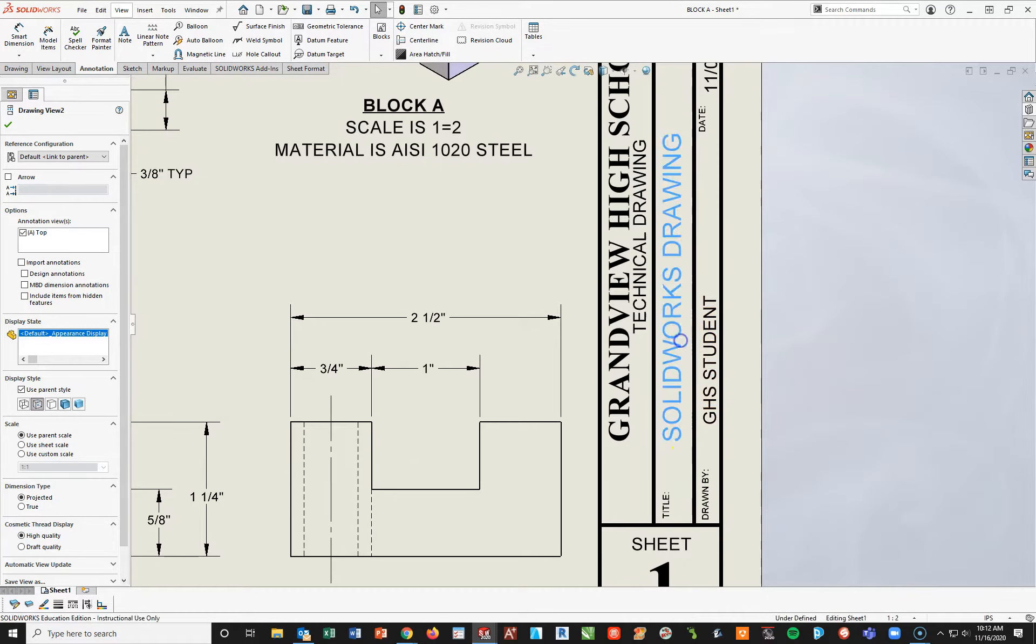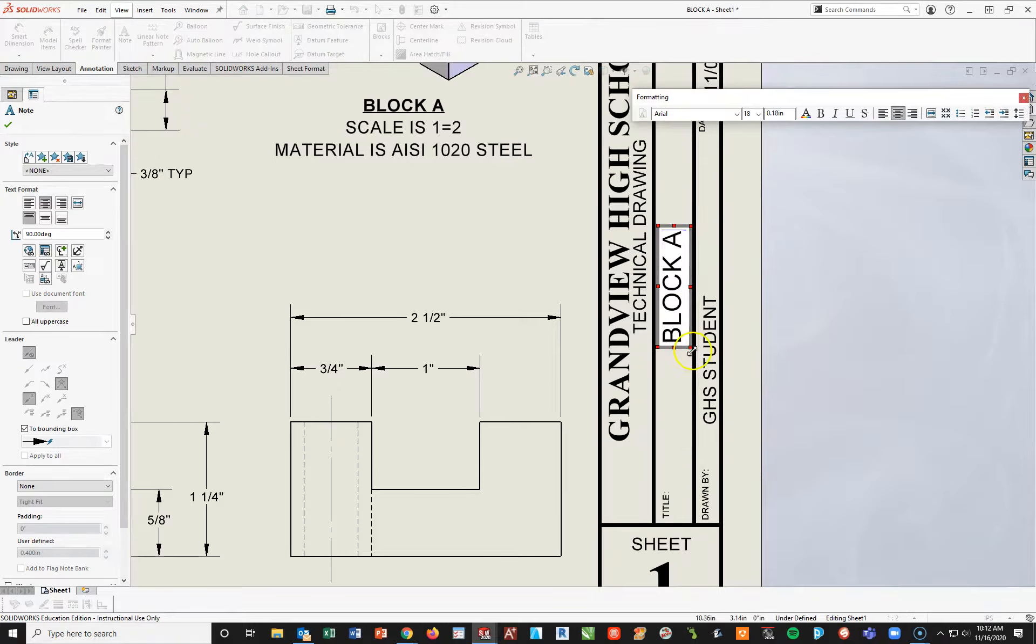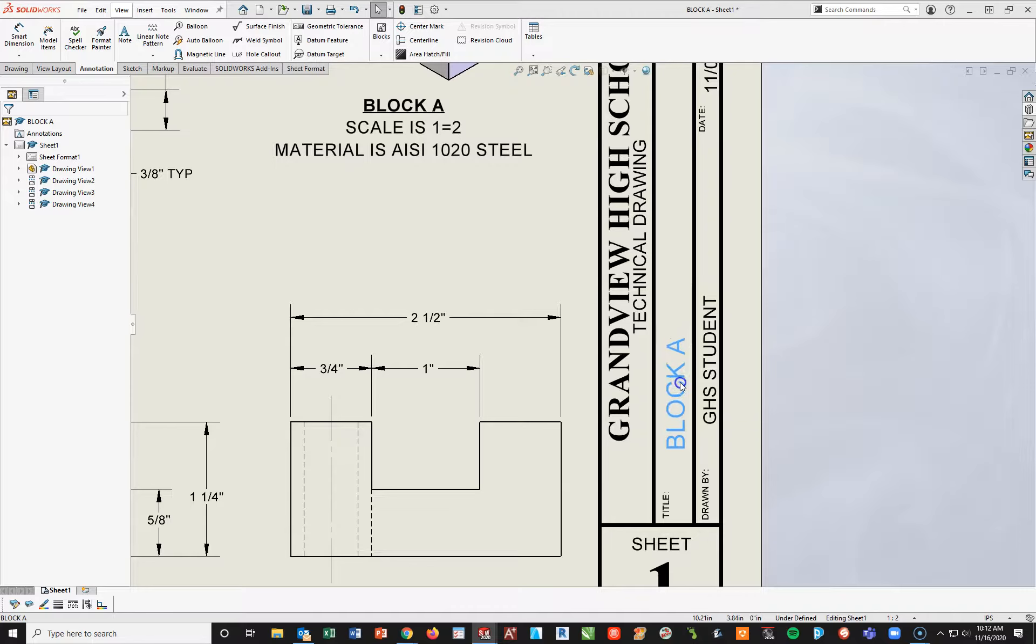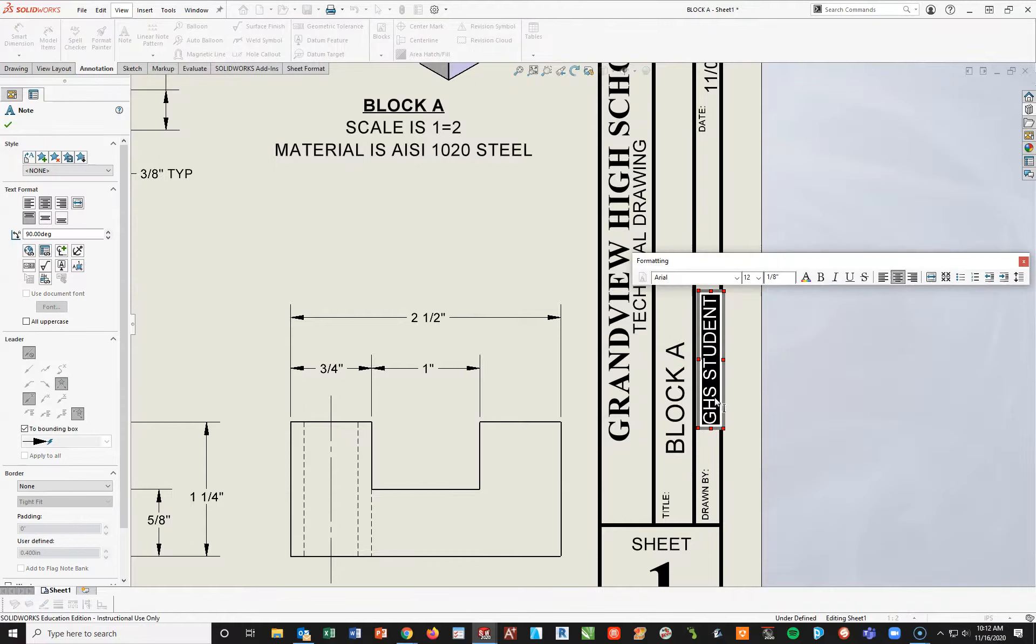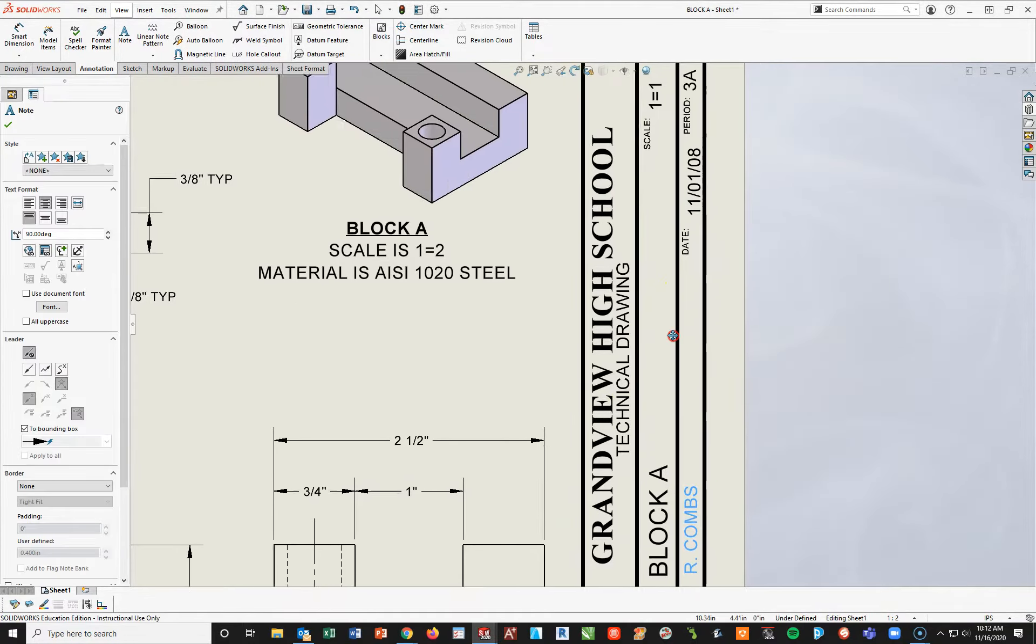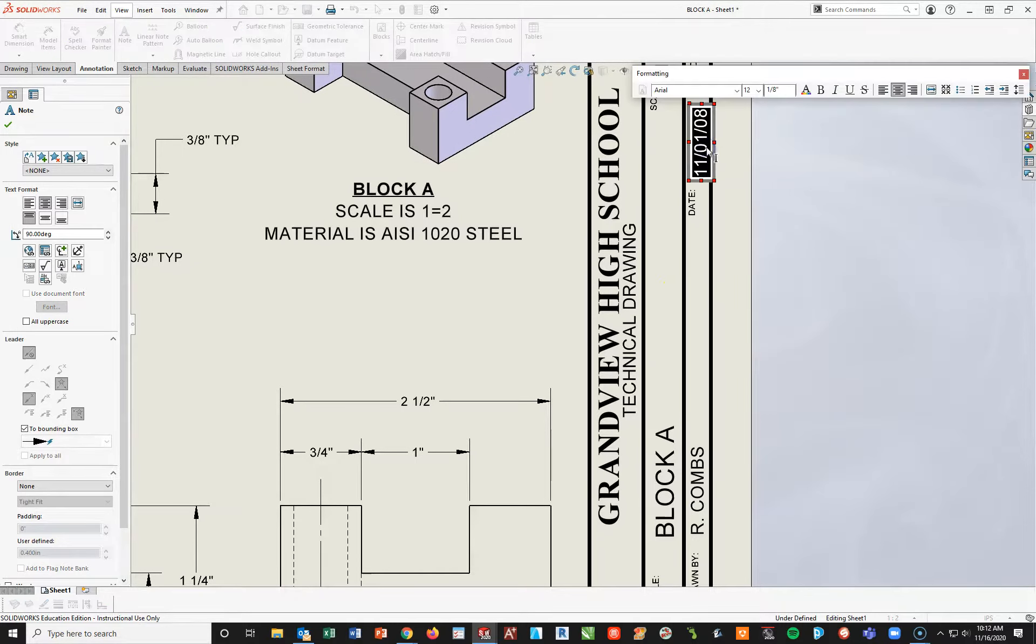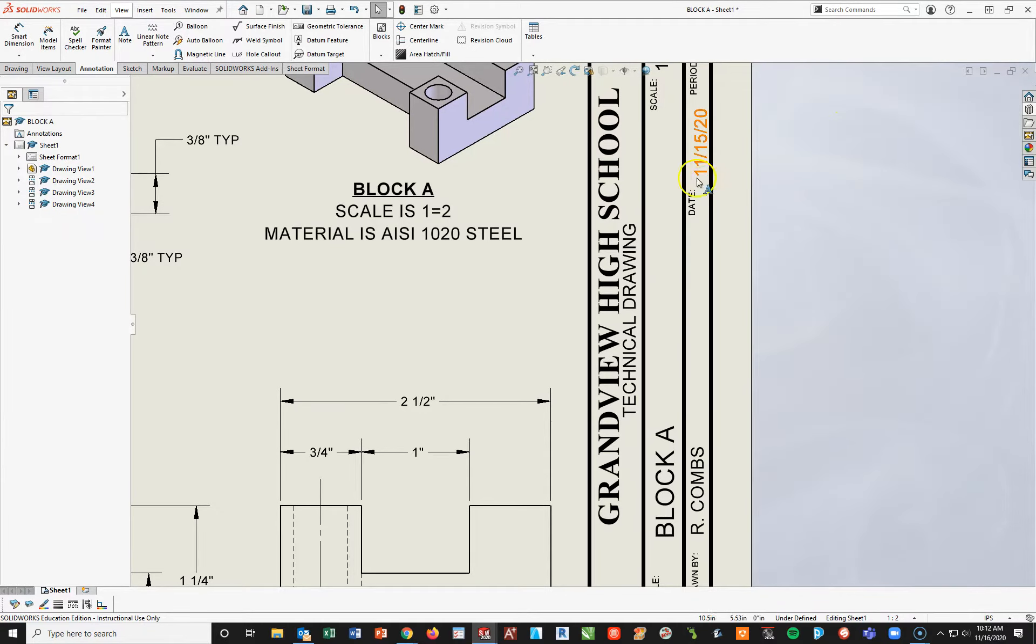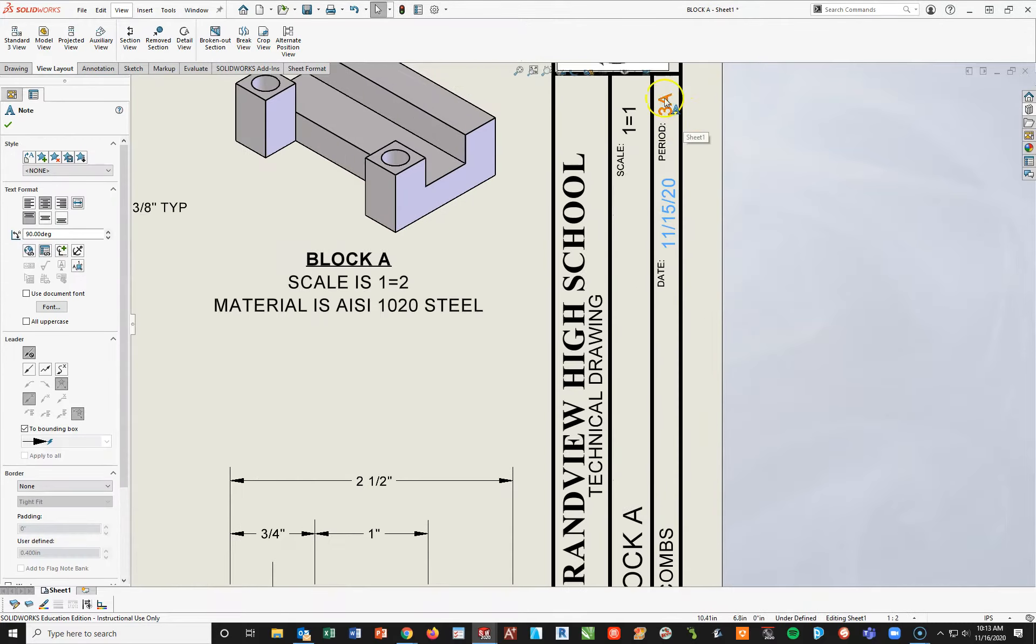Click outside of it. I'm going to left click and hold and drag it over a little bit closer. GHS student. I'm going to double click. My first initial, my first name, my last name. Click outside. I'll also left click and drag this a little bit closer to drawn by. The date. 11. 11. 15. 20. Period. 3A. Scale. 1 to 1. Okay.